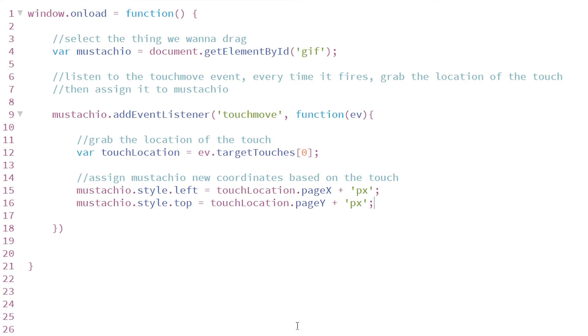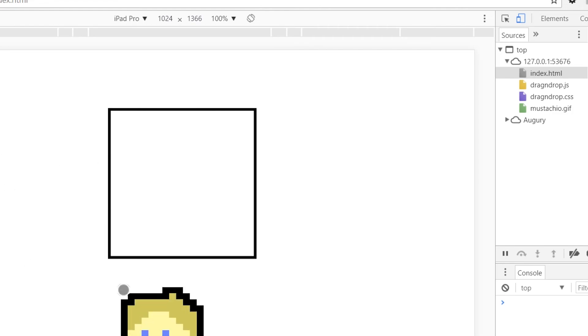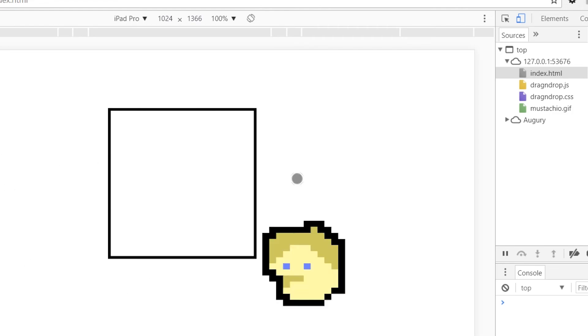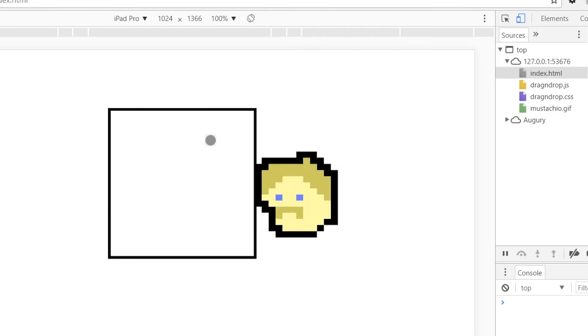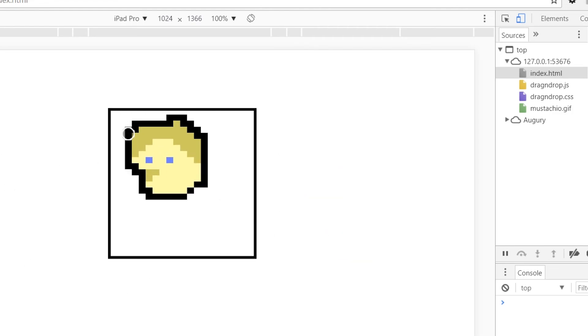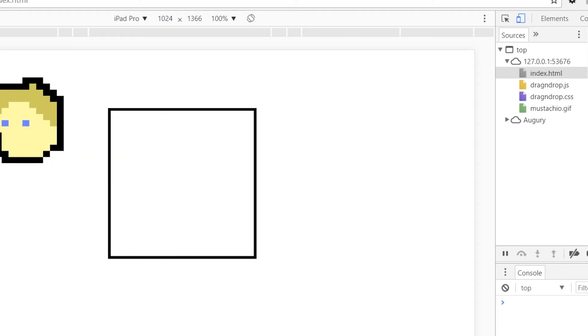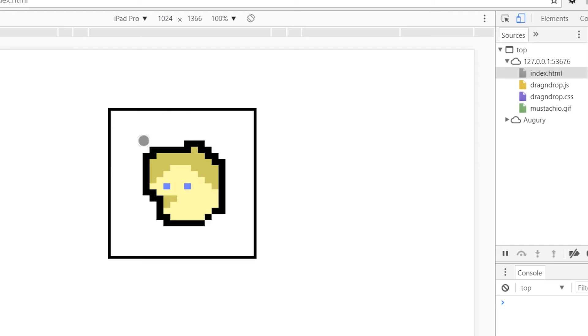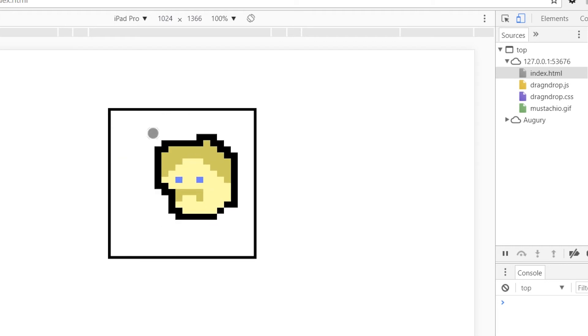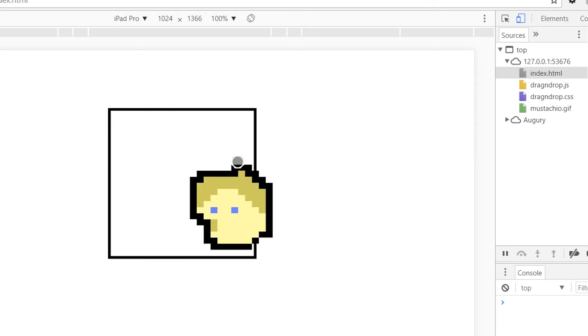This should work. Let's go test it out. As we can see in my normal browser, I cannot move it around. But when I switch to the mobile in the Chrome developer tools, I can grab mustachio and drag him around the page. So that works just fine.